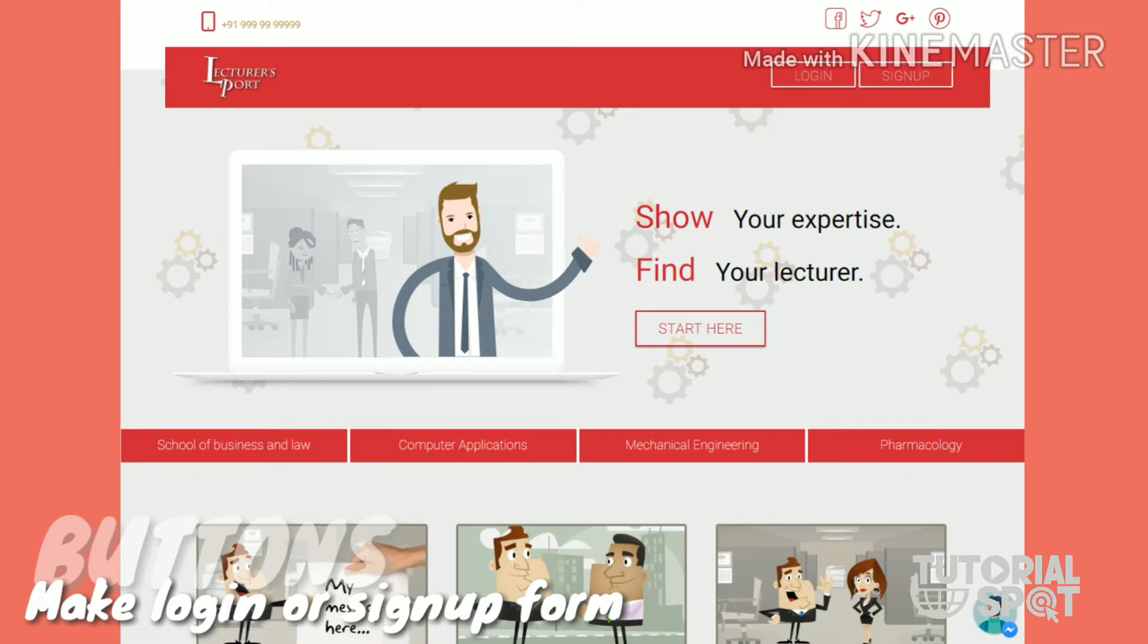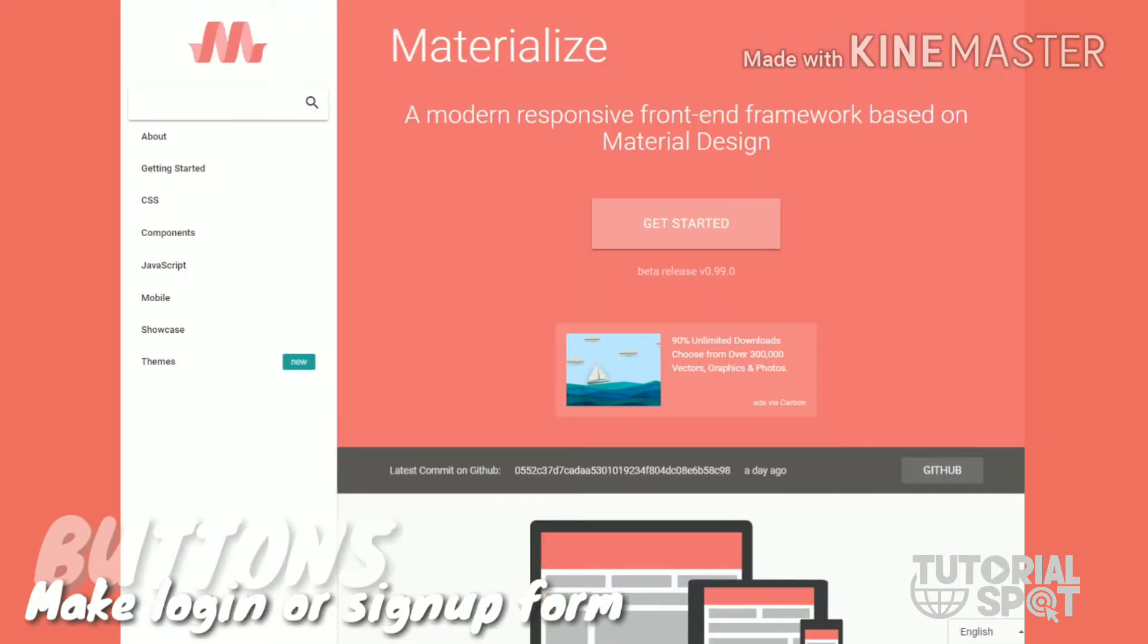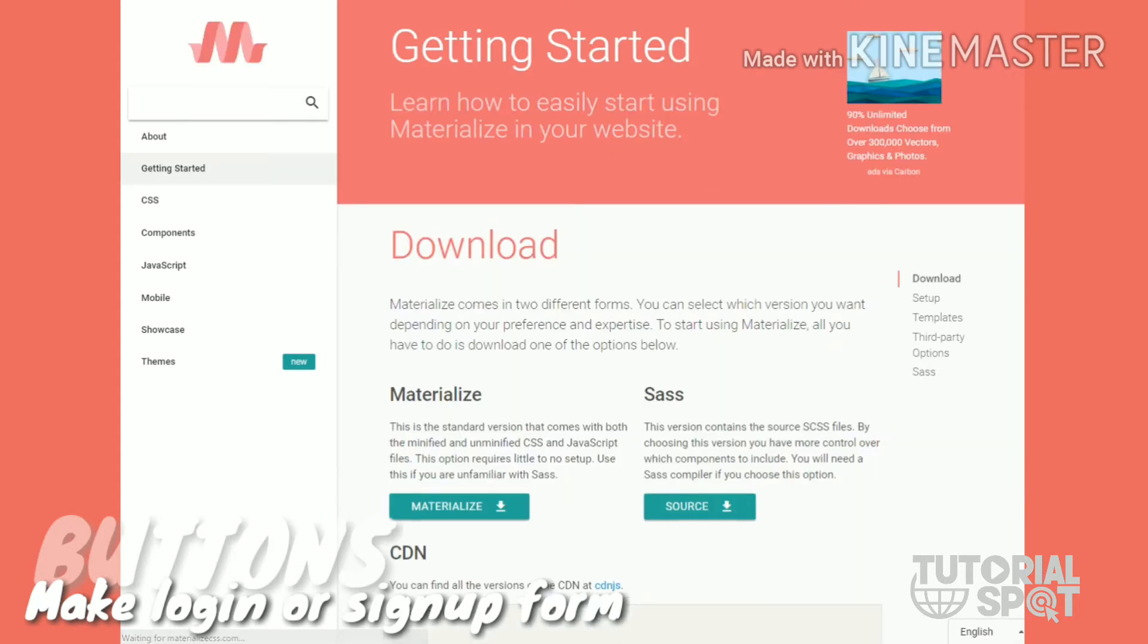Before that, we have to see how to add Materialize framework into a webpage. This is Materialize which I have showed you before. Without wasting time, let's get started with Materialize. Click on this button.